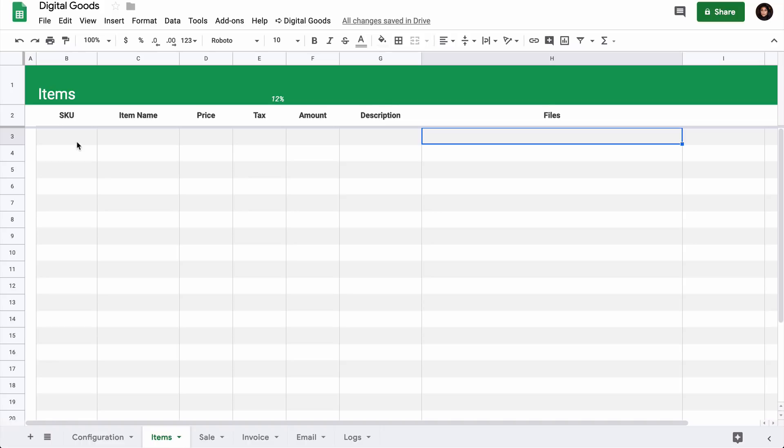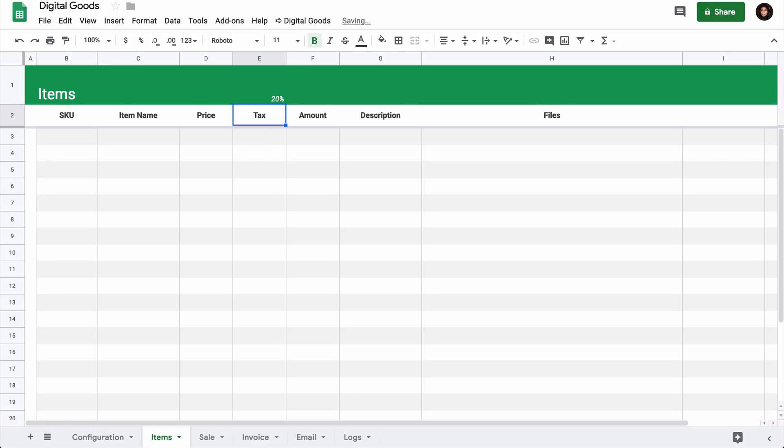First, go to the cell E1 and enter a tax rate that you want to charge your customers. You can enter even 0% if you don't want to charge tax, but for this example, I'll say 20%. Now we'll add a new product. All fields in this sheet are required.